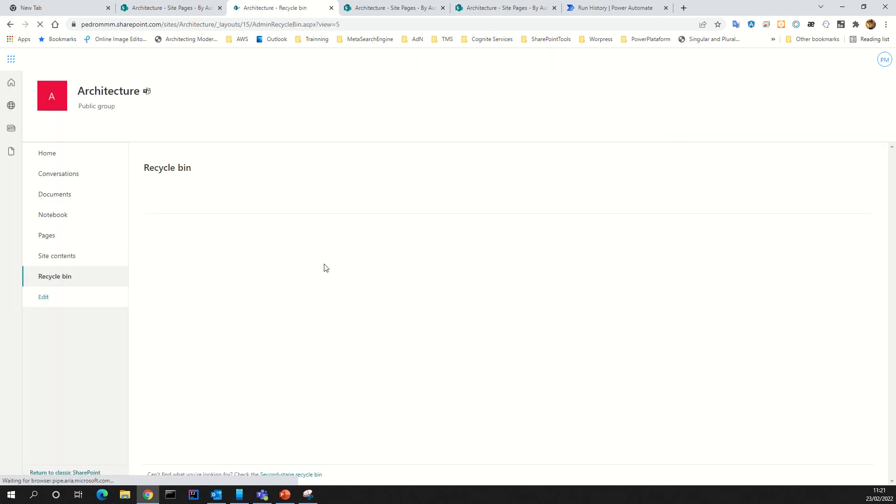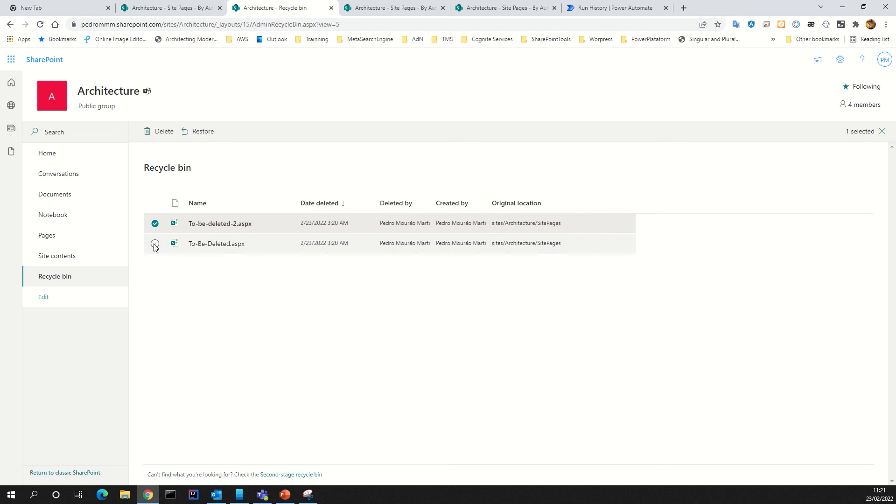You can go to recycle bin and that page is in the recycle bin. If you're more interested, I will talk in kentini.net about what is the recycle bin in SharePoint.